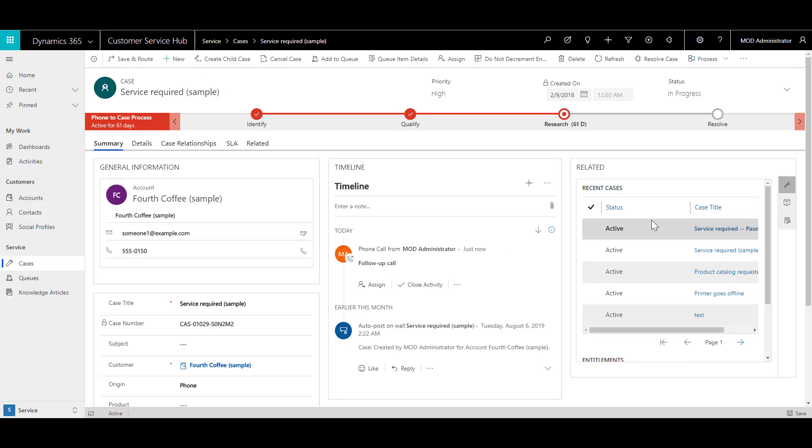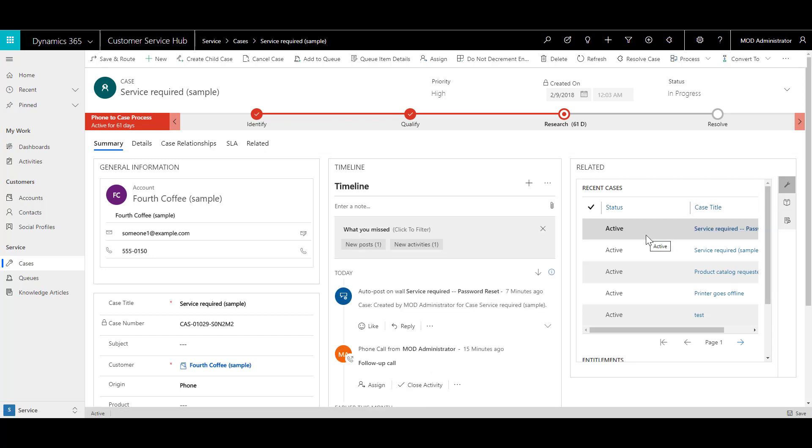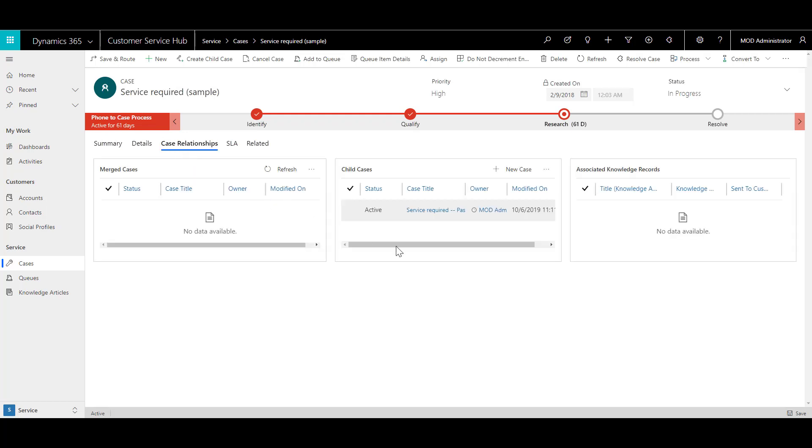A related entry has been created for the same account, and the case title is service required password reset, the one we just created as a child case. To view the child case, click on the case relationship tab. Here you can see the child case which is associated.